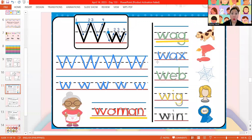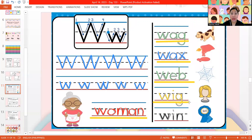Then we have letter W for wax. Wax is what we use to make candles. Then we also have letter W is for web. W is for web. Then we have letter W is for wig. Wig. And lastly, we have letter W is for win.